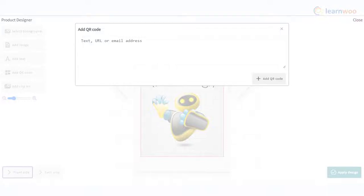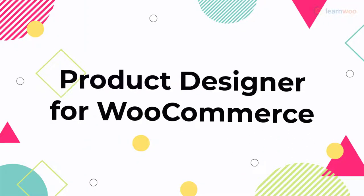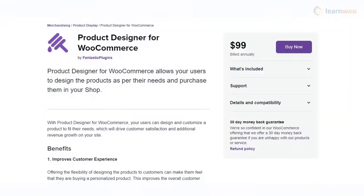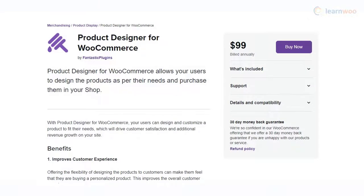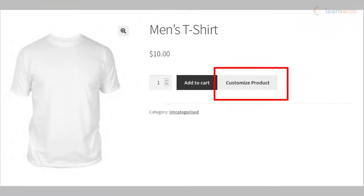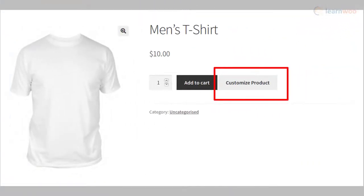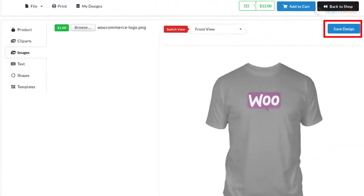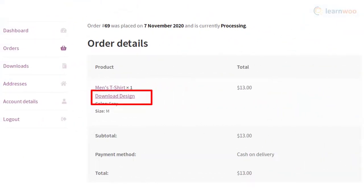Product Designer for WooCommerce is another great option to enhance customer experience in your store by letting customers personalize products. Customers will be able to design different aspects of the products on a unique design interface, to which they will be redirected from the product page. Images, text, clip art, or shapes can be used in the designs. Customers can design the product first and then add it to cart to complete the purchase. Store owners will also have the option to charge customers for individual components.